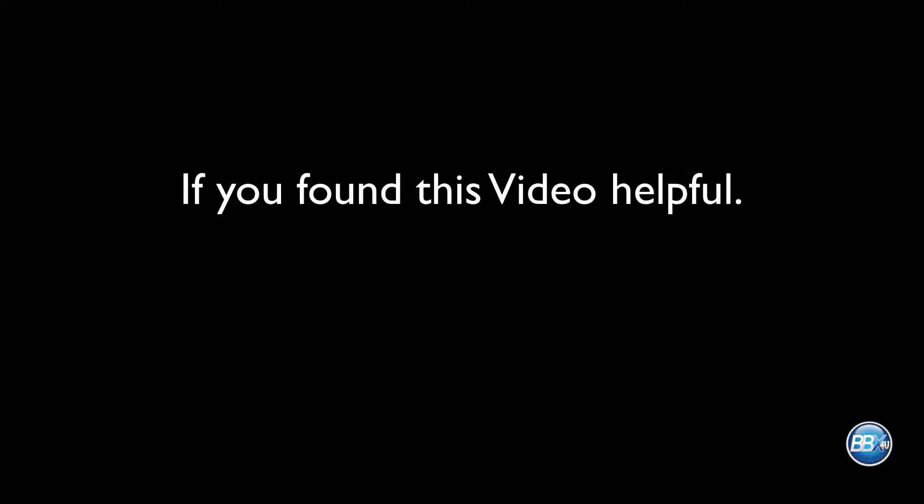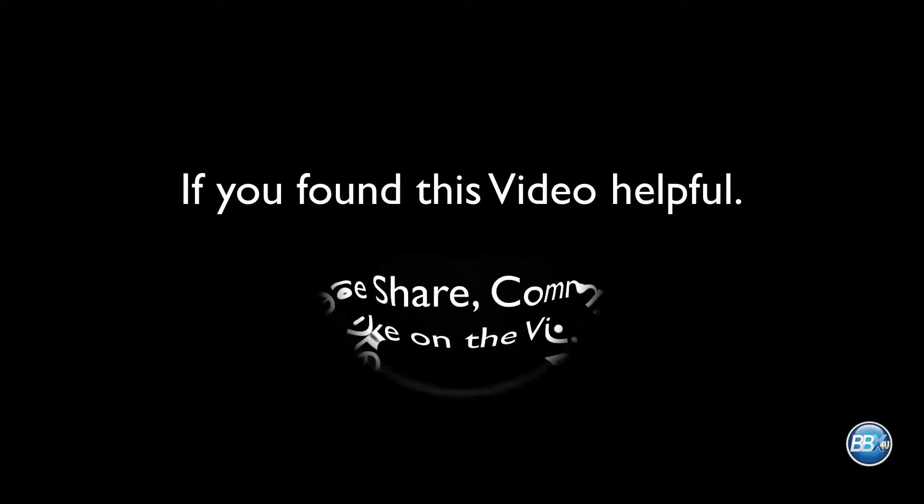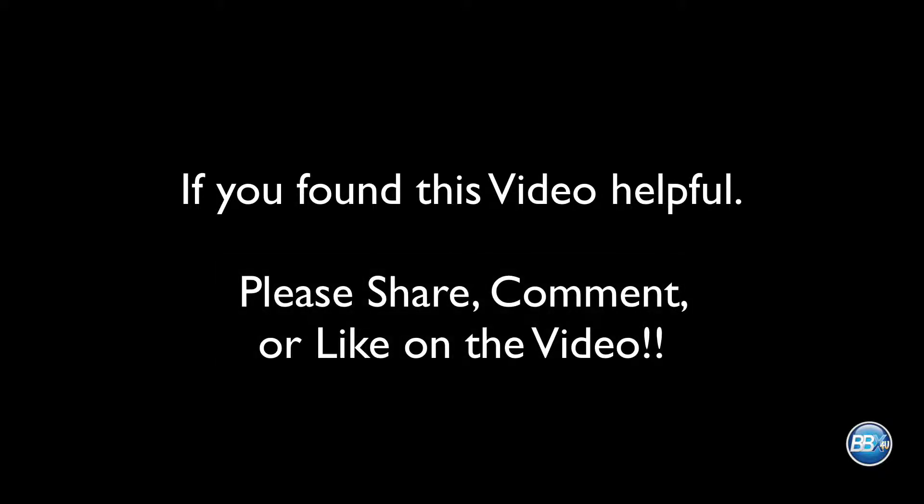If you found this video helpful, please share, comment, or like the video. Otherwise, we'll never even know that you watched it or that you thought it was cool. With that said, have an excellent day.